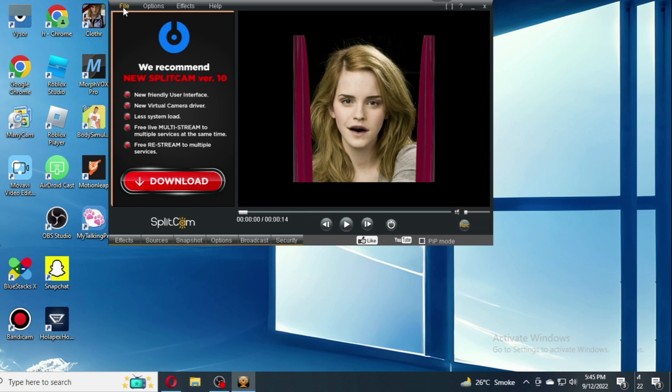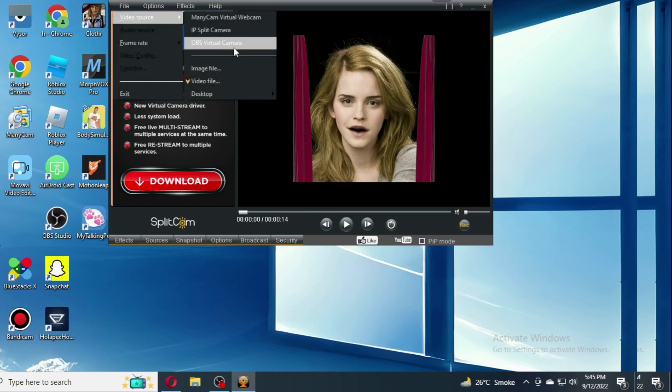First you go to SplitCam and choose the video you want to play. After choosing the video file.